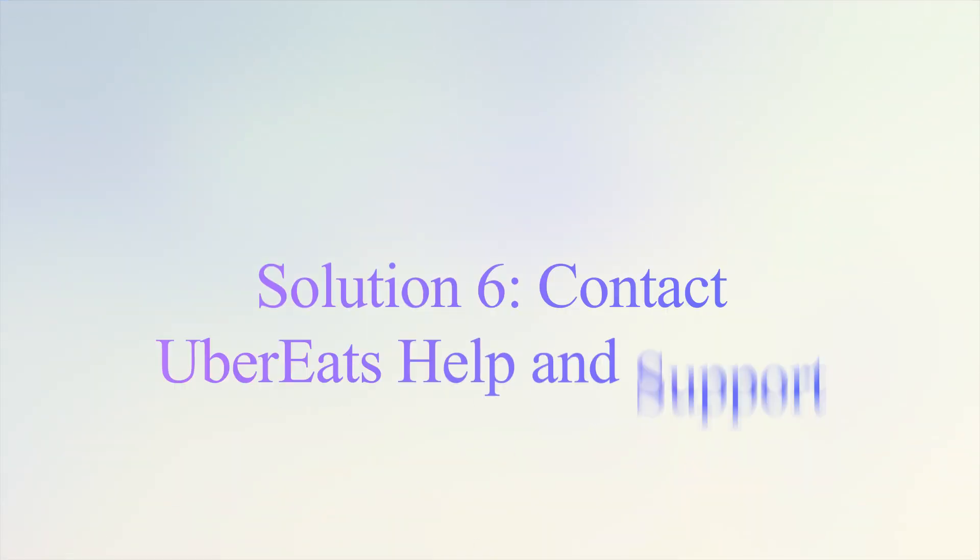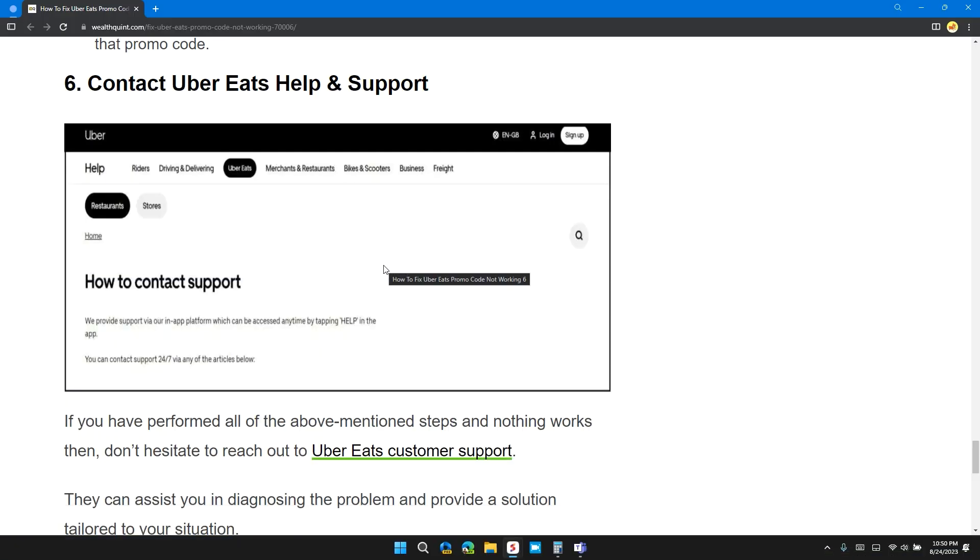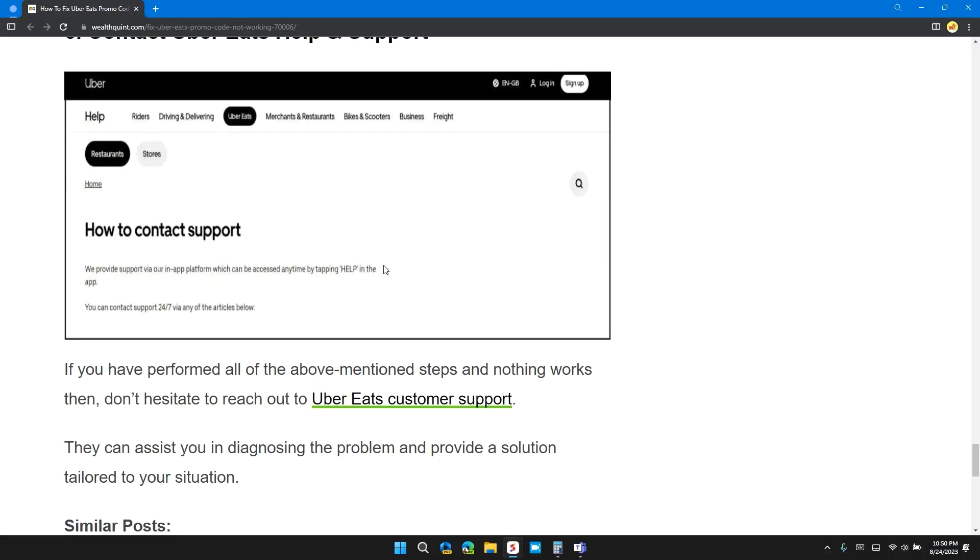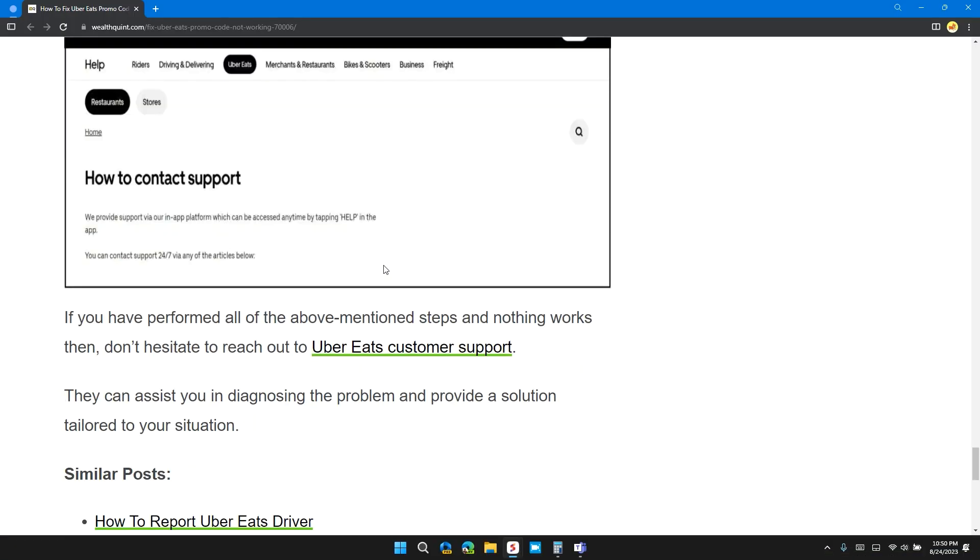Solution six: contact Uber Eats help and support. If you have performed all the above mentioned steps and nothing works, don't hesitate to reach out to Uber Eats customer support. They can assist you in diagnosing the problem and providing a solution tailored to your situation.